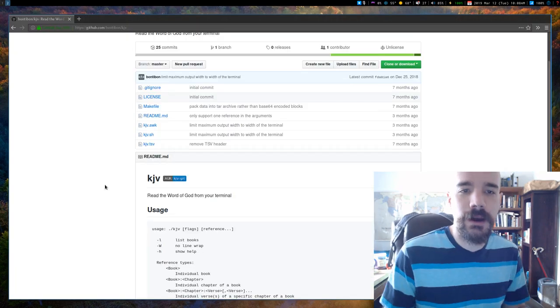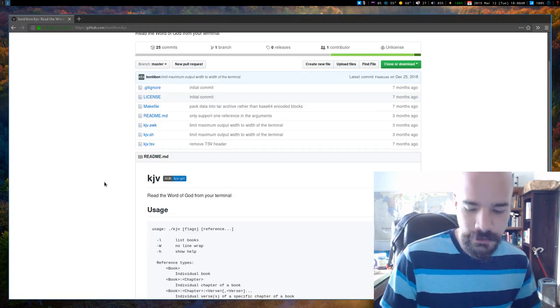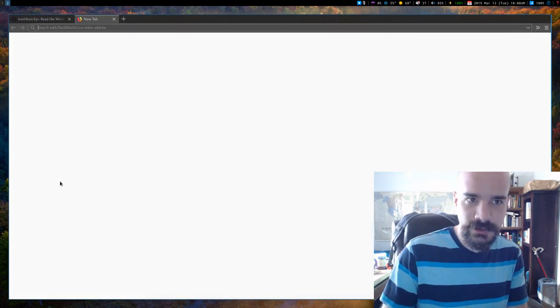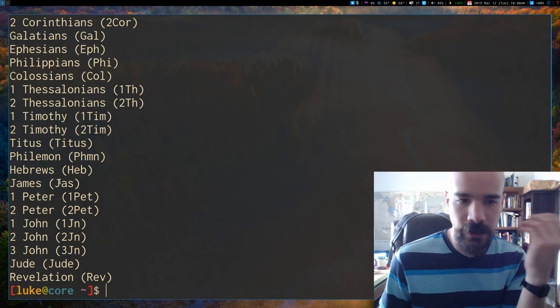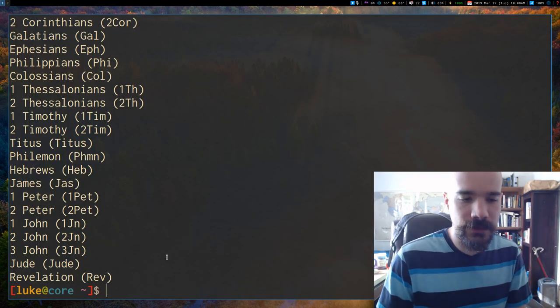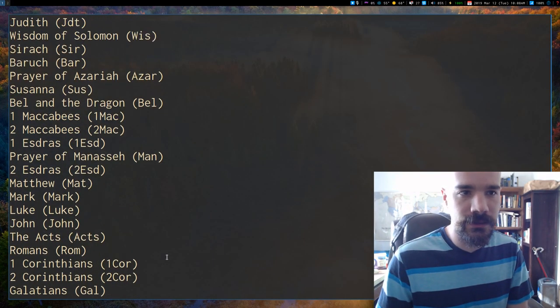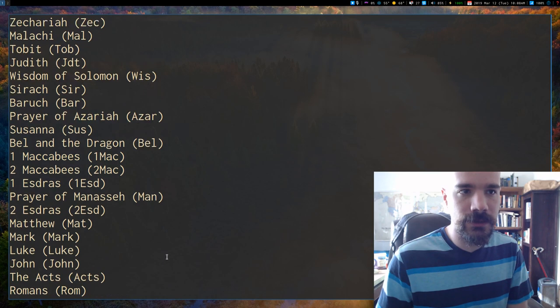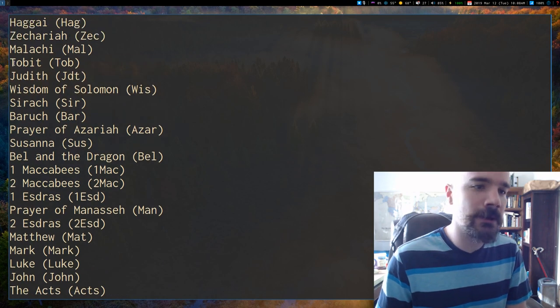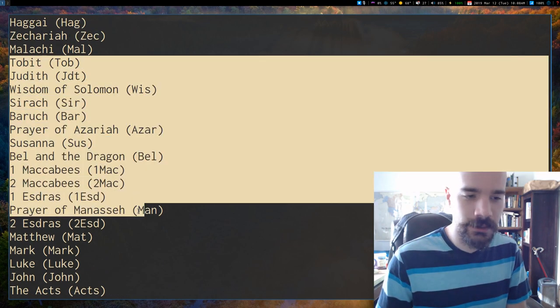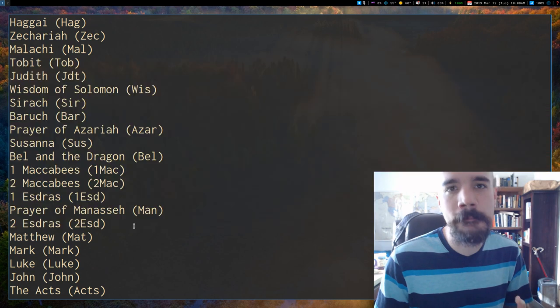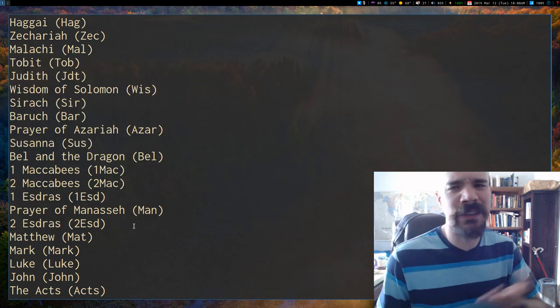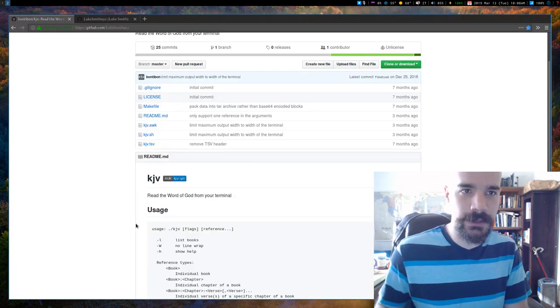Now, I should say, I think I mentioned a second ago, I'm not actually using this guy's repo. I forked it and really the only difference, the only thing that I added is I wanted some of the Deuterocanonical books or the Apocrypha. So I added those in and that's the only difference between my repository and his.